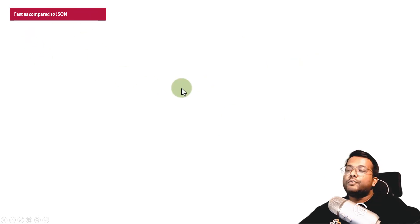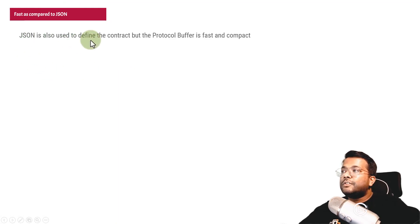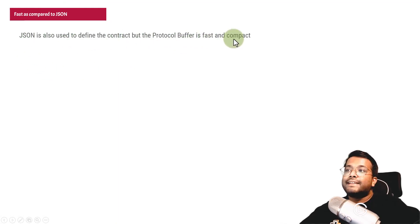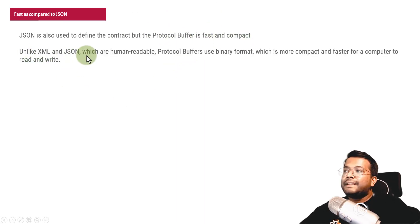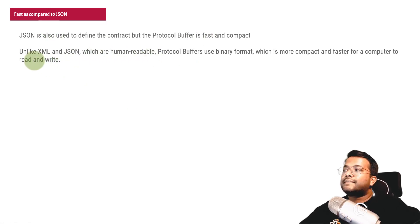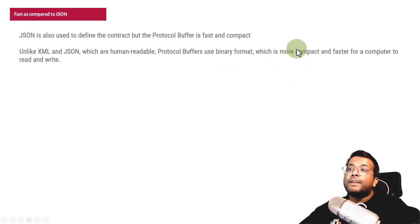Next, protocol buffer is fast compared to JSON. JSON is used for transferring data from client to server or among different servers — it's the most widely used format, mostly in REST API architecture. JSON is also used to define the contract, but protocol buffer is fast and compact. Unlike XML and JSON, which are human readable — you can just see and read the data being passed between servers — protocol buffer uses binary format. There is serialization and deserialization happening in the background, which converts it into a binary format that is more compact and faster.